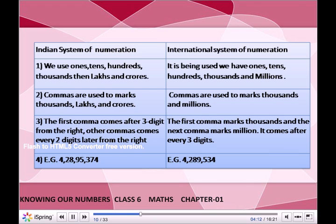In the international system, the first comma marks thousands and the next comma marks millions — it comes after every three digits. For example, in the Indian system: 4,28,95,374. And in the international system: 4,289,534.